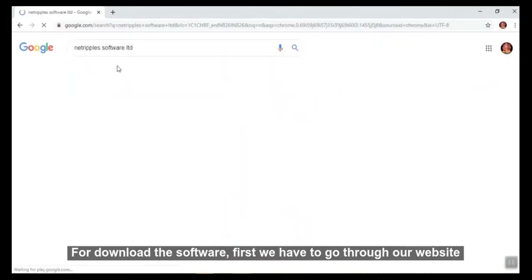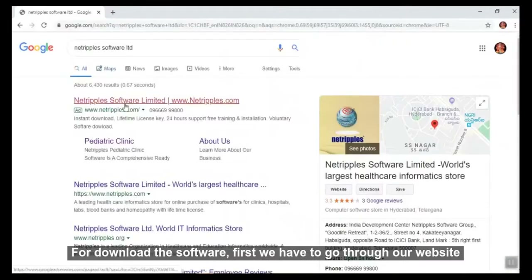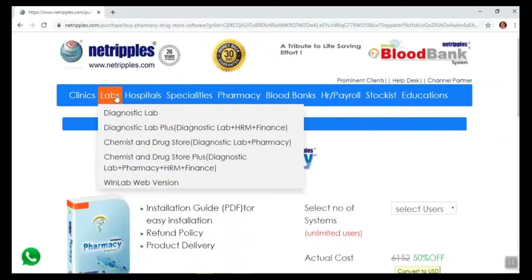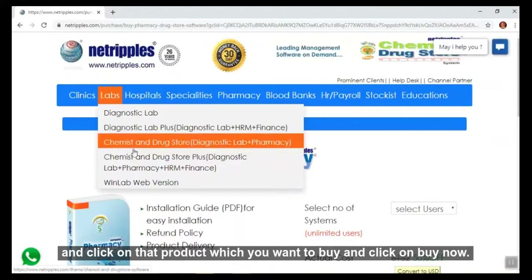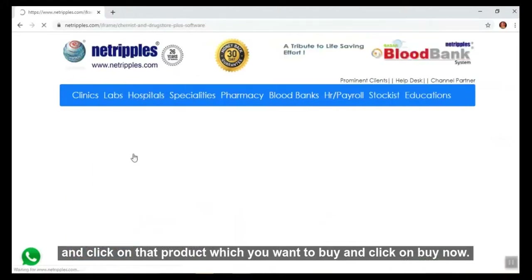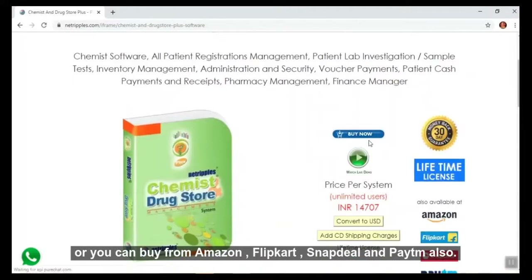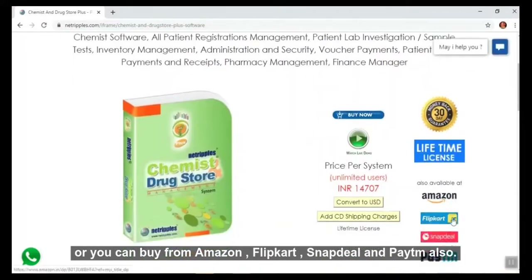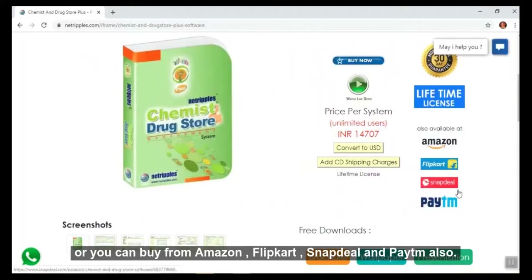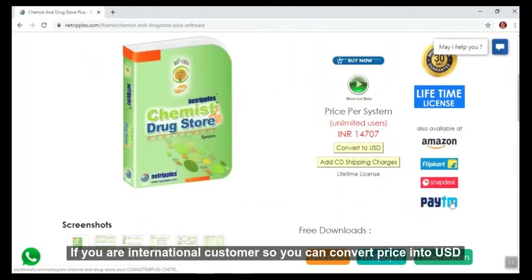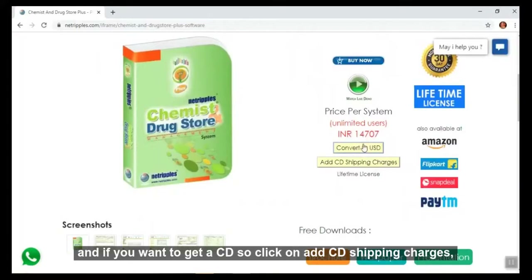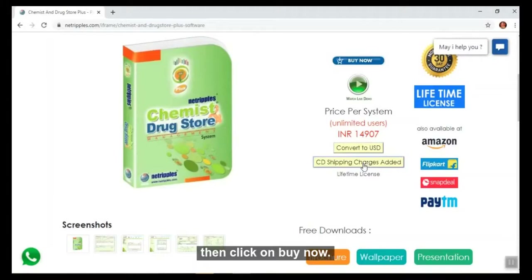To download the software, first go to our website and click on the product you want to buy, then click on buy now. Or you can buy from Amazon, Flipkart, Snapdeal or Paytm also. If you are an international customer, you can convert the price into USD, and if you want to get a CD, click on add CD shipping charges. Then click on buy now.